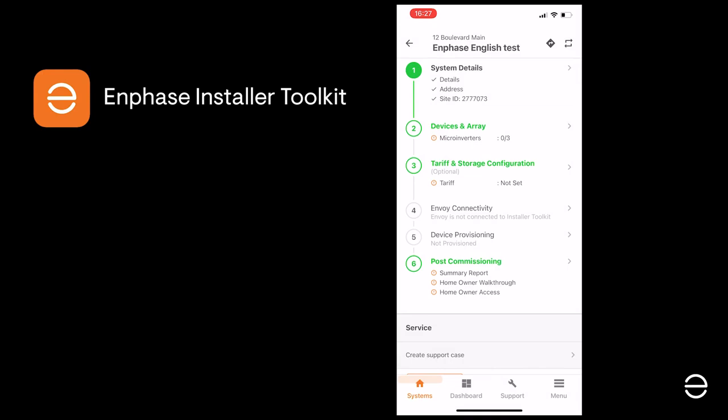We've completed step 1, which was activating the system, so now we're ready to move on to step 2, which is specifying the devices in the system and creating the array.